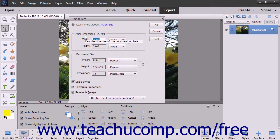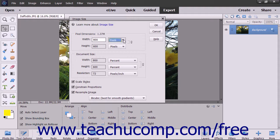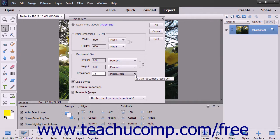In the Pixel Dimensions section, or in the Document Size section, enter the desired height and width into the height and width text boxes, and then use the adjacent dropdowns to select the units of measurement for the values that you entered. To change the resolution, or PPI, enter the desired resolution into the Resolution field and then select the unit of measurement for the resolution from the adjacent dropdown.